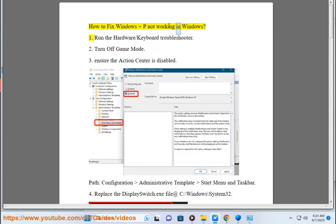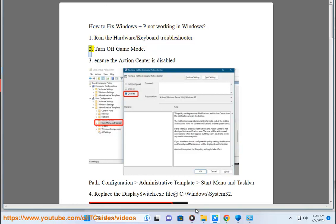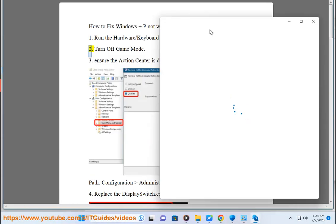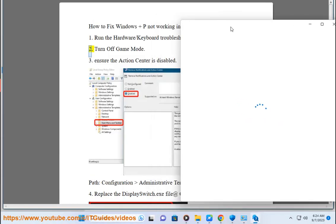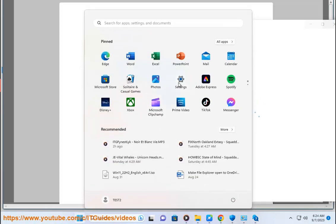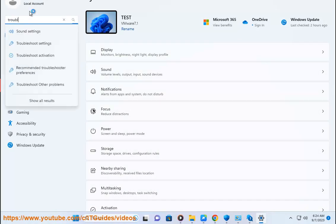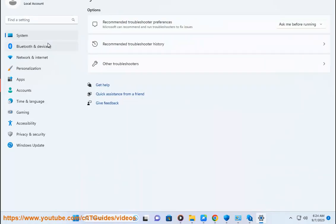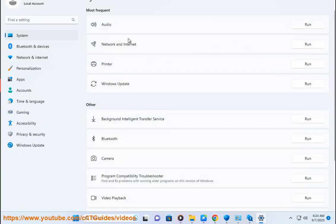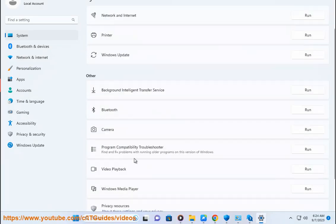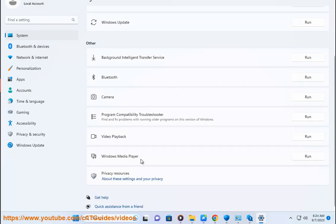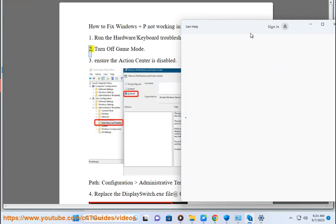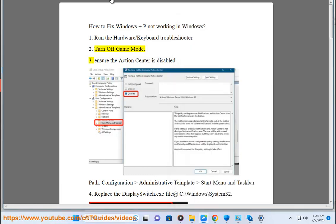How to fix Windows Plus P not working in Windows. 1. Run the hardware/keyboard troubleshooter. 2. Turn off game mode.